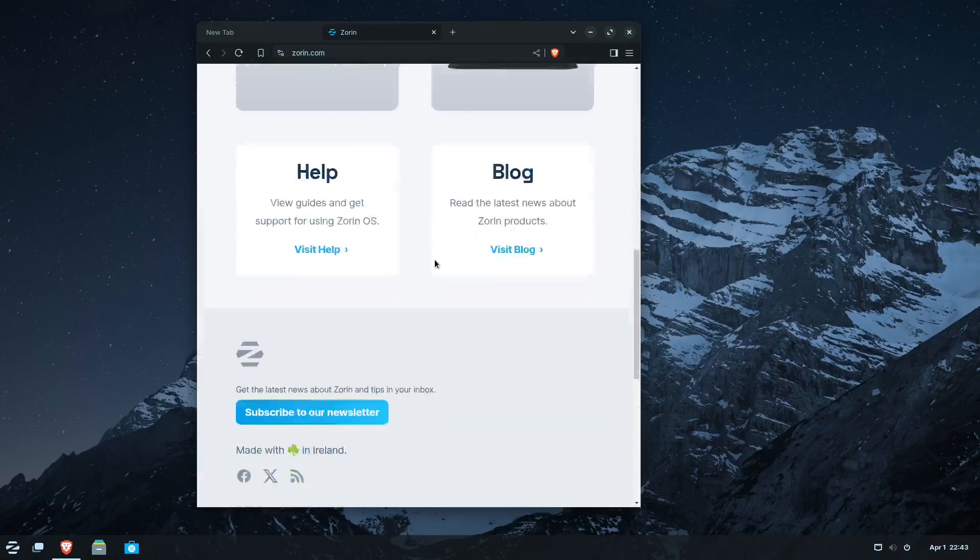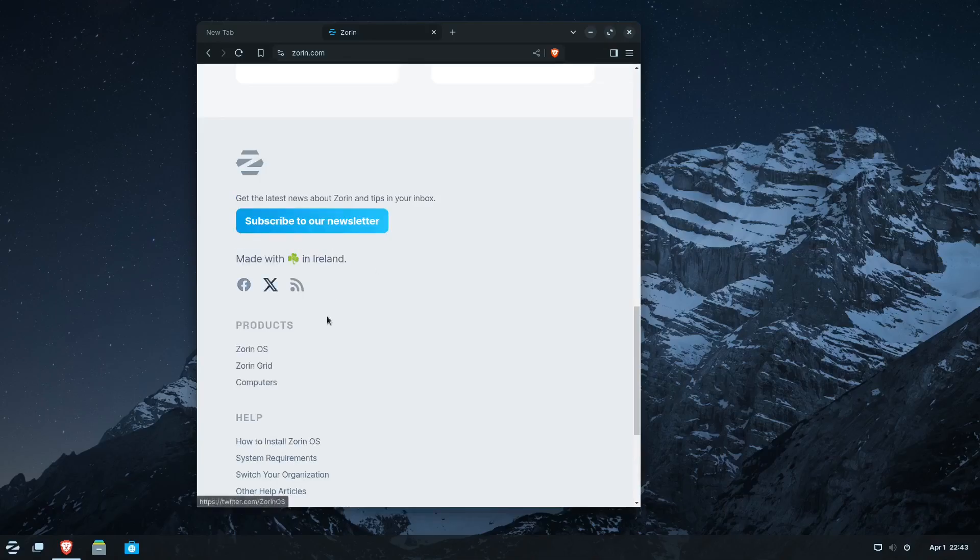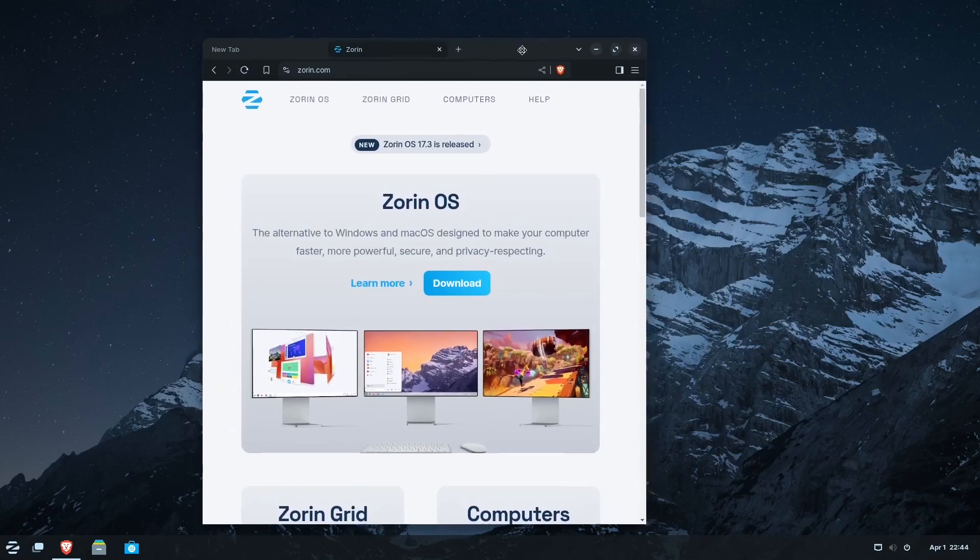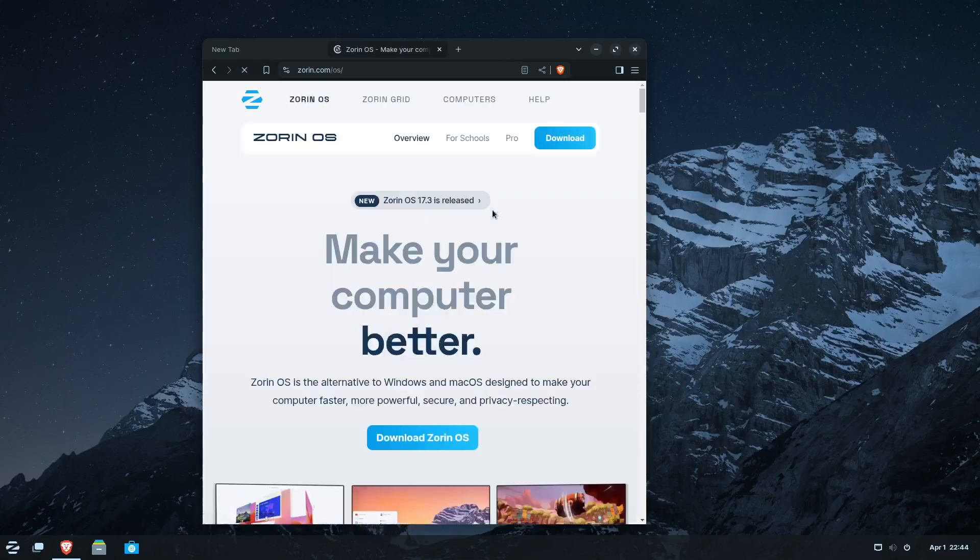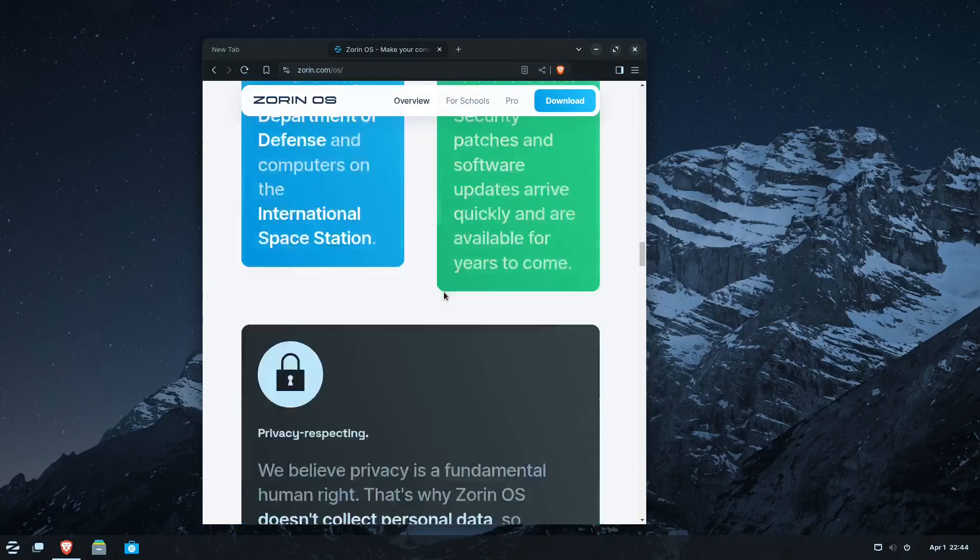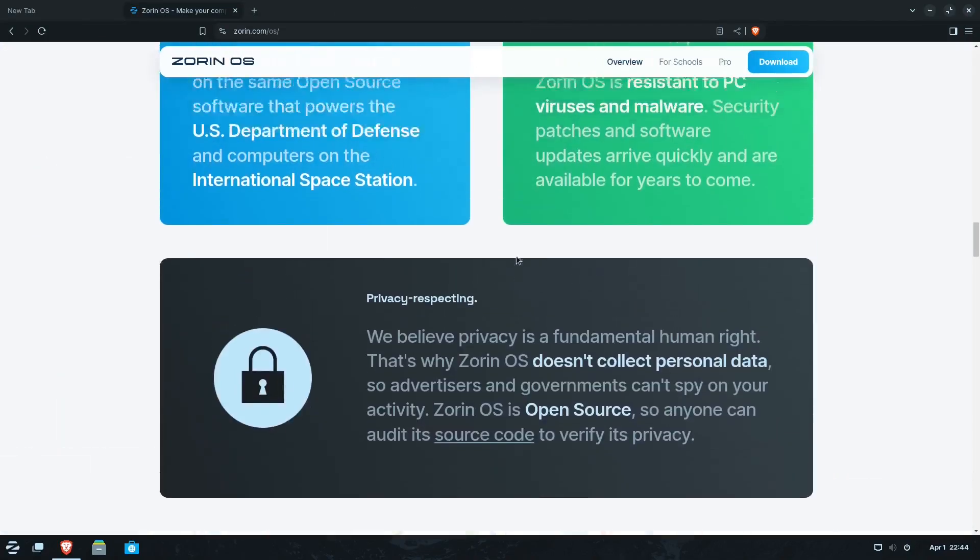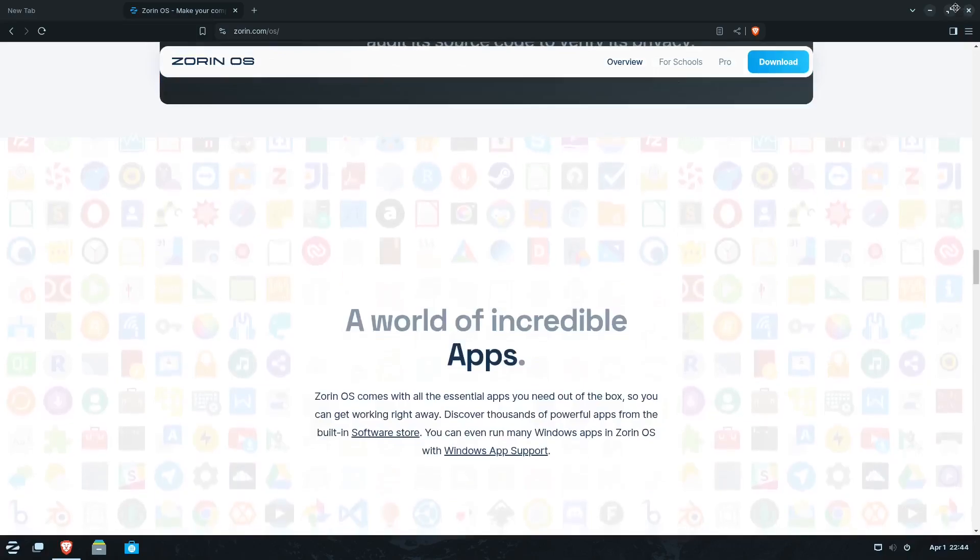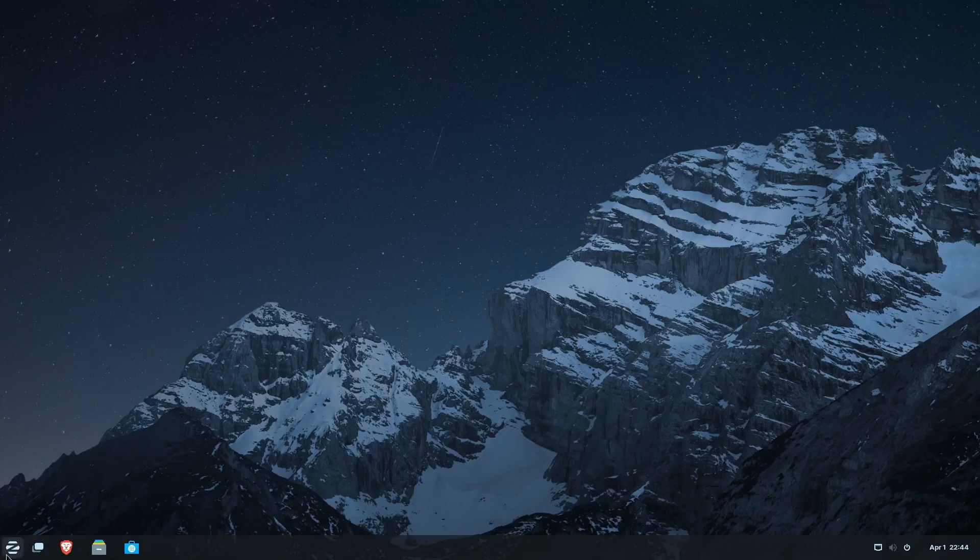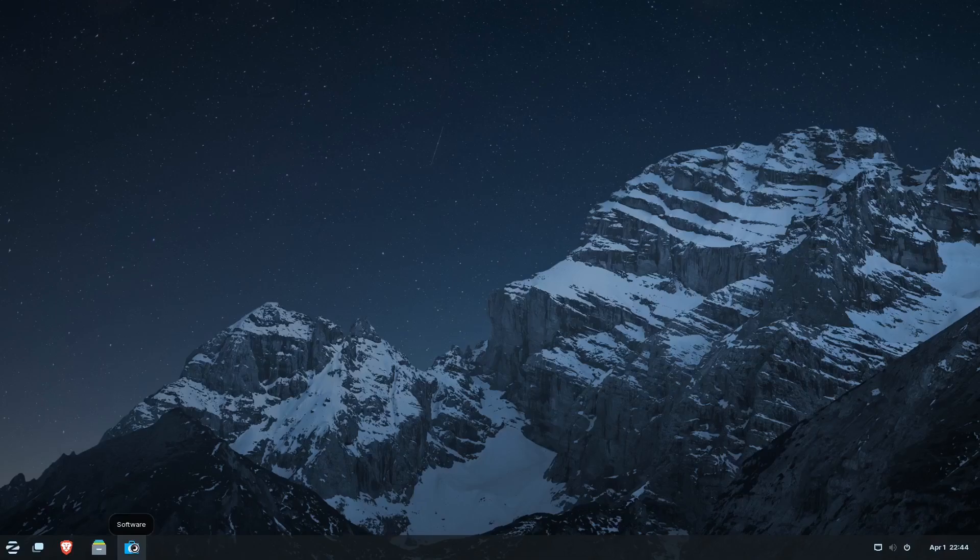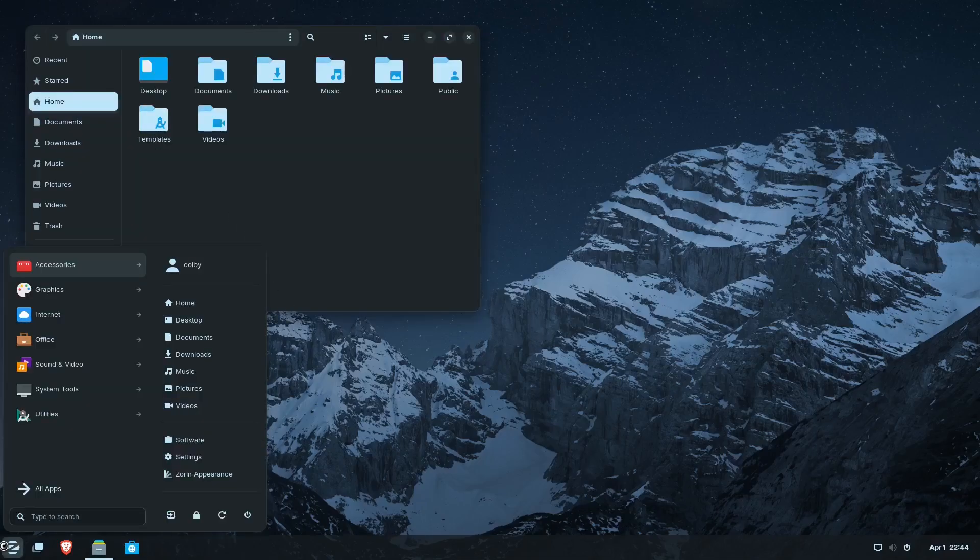Don't worry about trying to buy like a pro version unless you really want to support the project. Hey, made in Ireland. That's interesting. So I don't really know what much else to say about it. It is pretty cool. Again, I like Brave being the default. That's kind of neat. Everything else is pretty much stock GNOME, really.